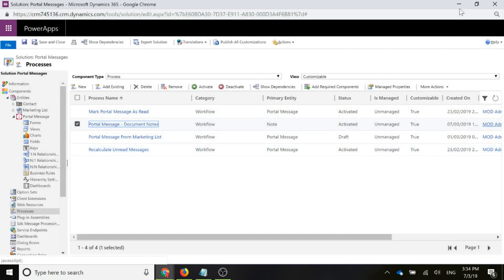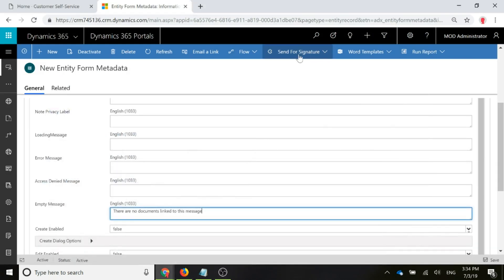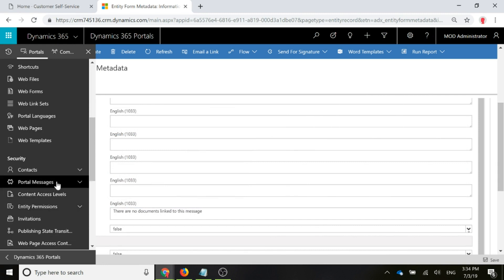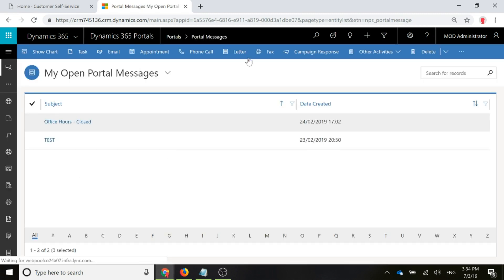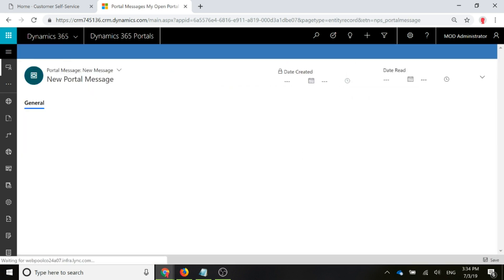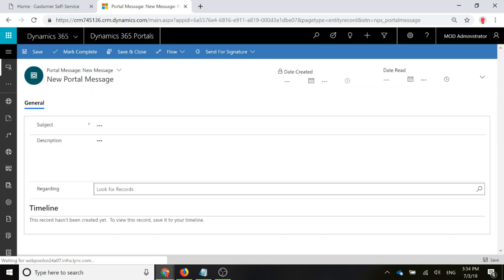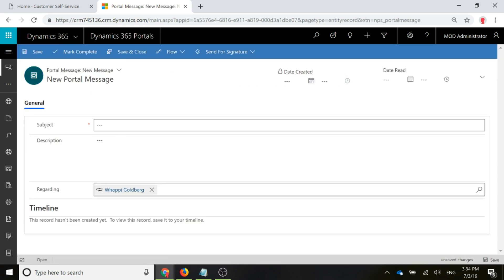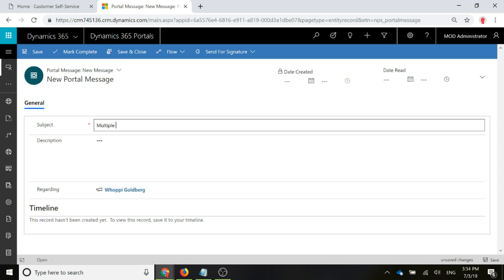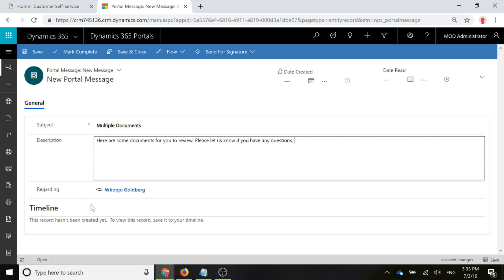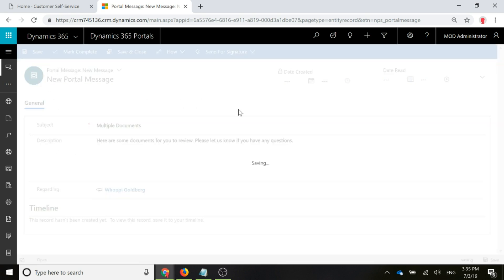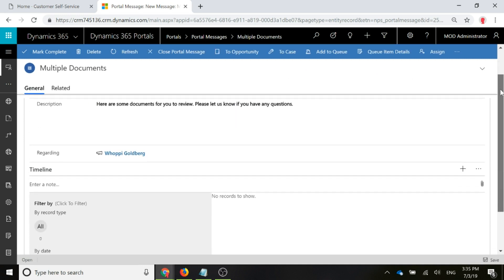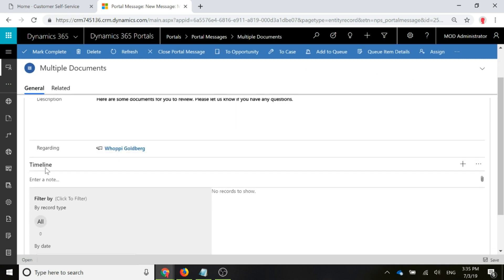All right, so now let's go ahead and actually add a portal message. So let's go to our portal messages area and we'll go ahead and add a new one. And we'll link this to our contact. So we've got some documents, lots of loud typing. So I've gone ahead and I've put in my description, I'm going to go ahead and save this. You cannot put notes against the record until you've saved it to start with.